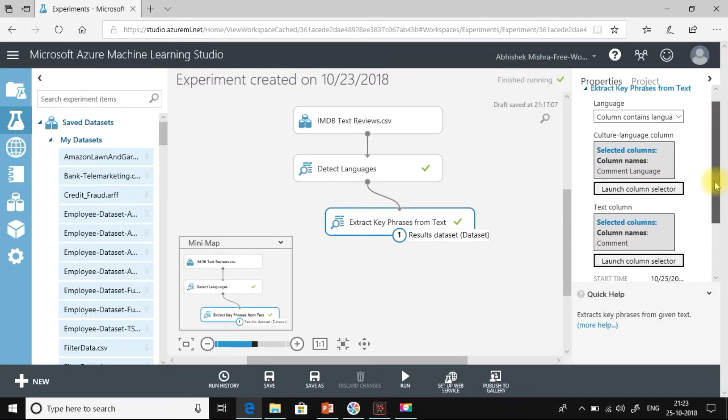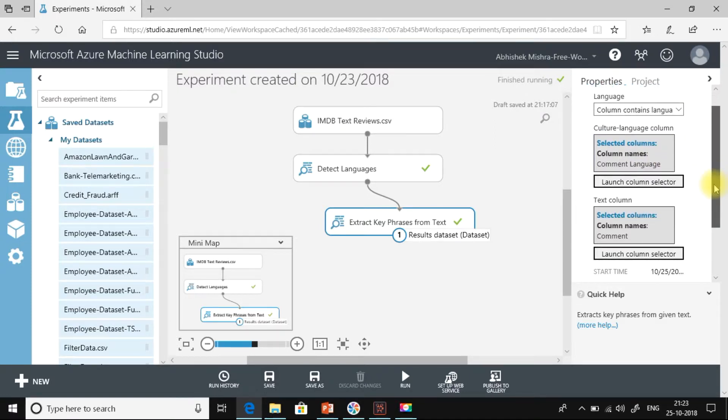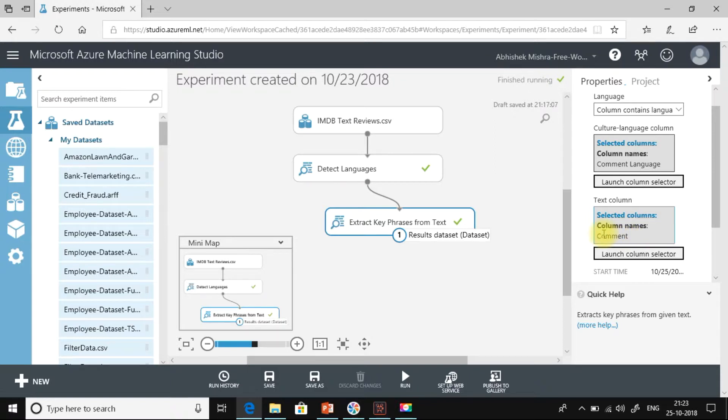Then the next thing is from which column I need to extract the key phrases. That is our comment column. And I have selected this column. So now let me run this experiment.